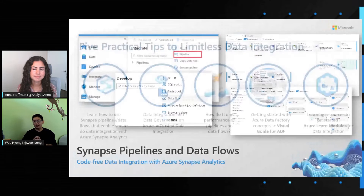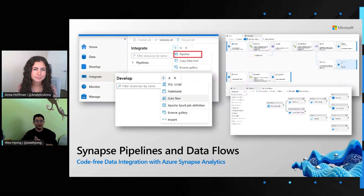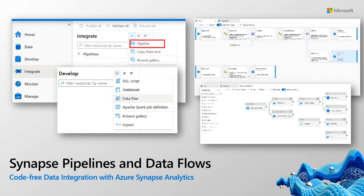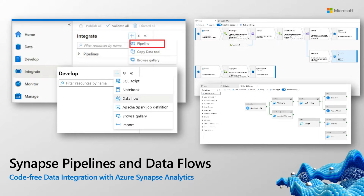Just as an introduction today, if you get into Synapse, you will be able to leverage Synapse pipelines. In Synapse pipelines, you'll see that you get all your familiar activities. On top of that, you also get other activities that are relevant to Synapse — for example, things like Synapse notebooks, the ability to execute code on Synapse Spark, which is just amazing.